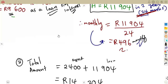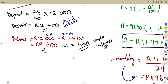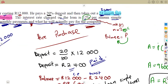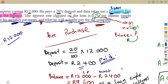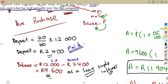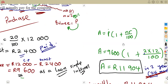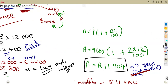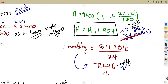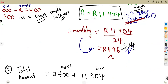Instead of paying the original cost price of 12,000 cash, under hire purchase he paid 14,304 in total — because the remaining balance after the deposit was repaid as a loan with interest. The monthly repayment of 496 rent each month for 24 months is how the loan was repaid.